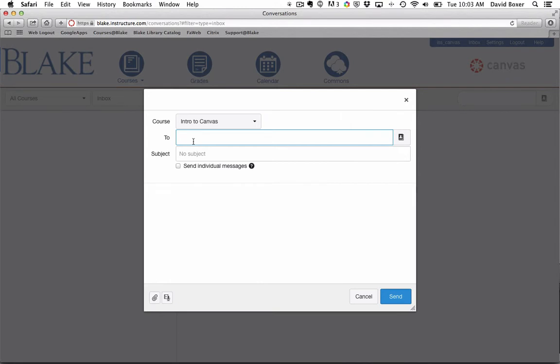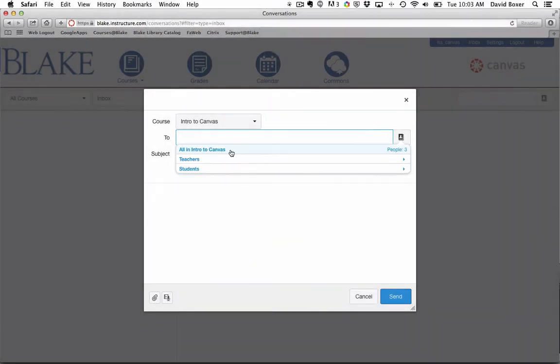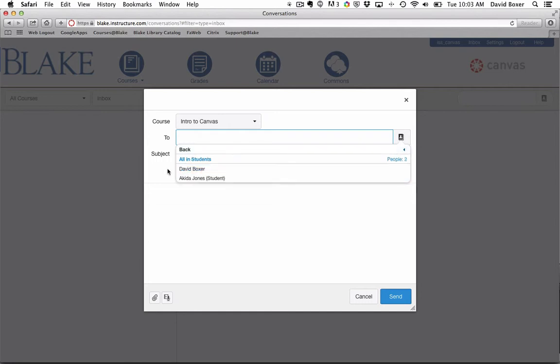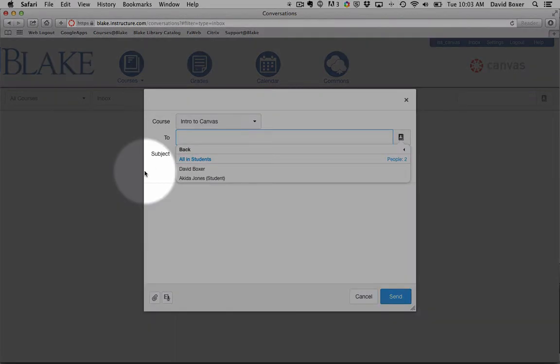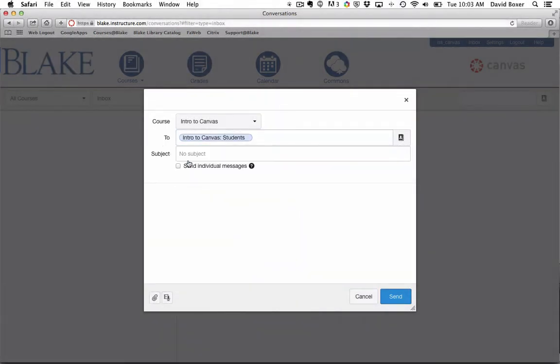I can either type the names of my students individually, or if I select the address book, all the students that are enrolled in my course, if my course is in a published state, will appear. I can just select students, and this will send this to all of my students in this course.